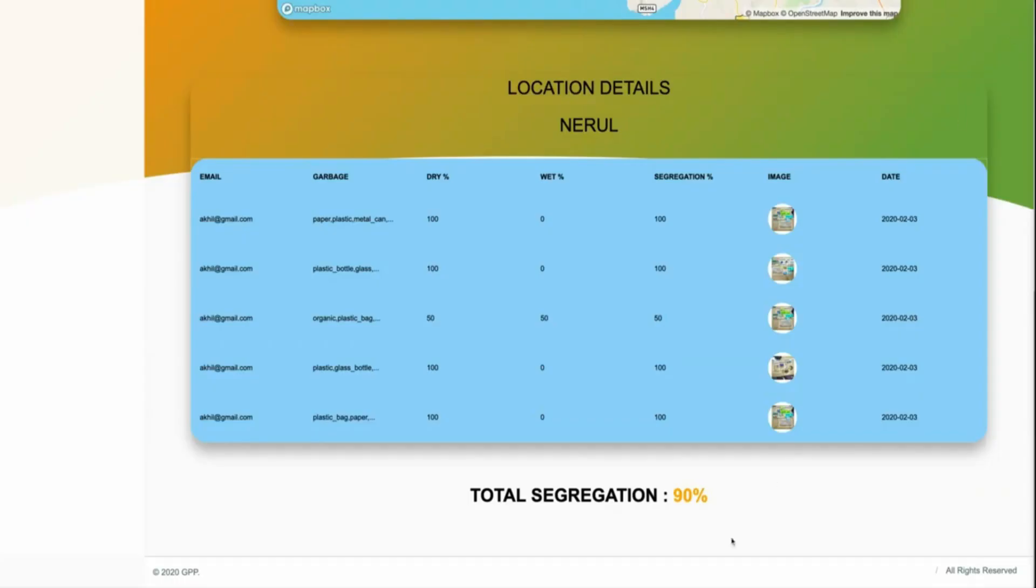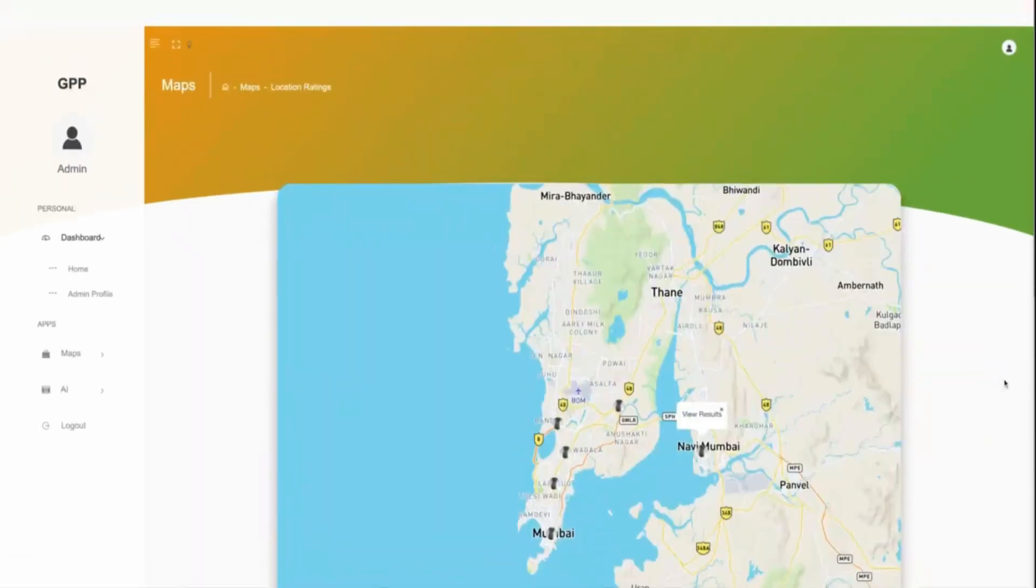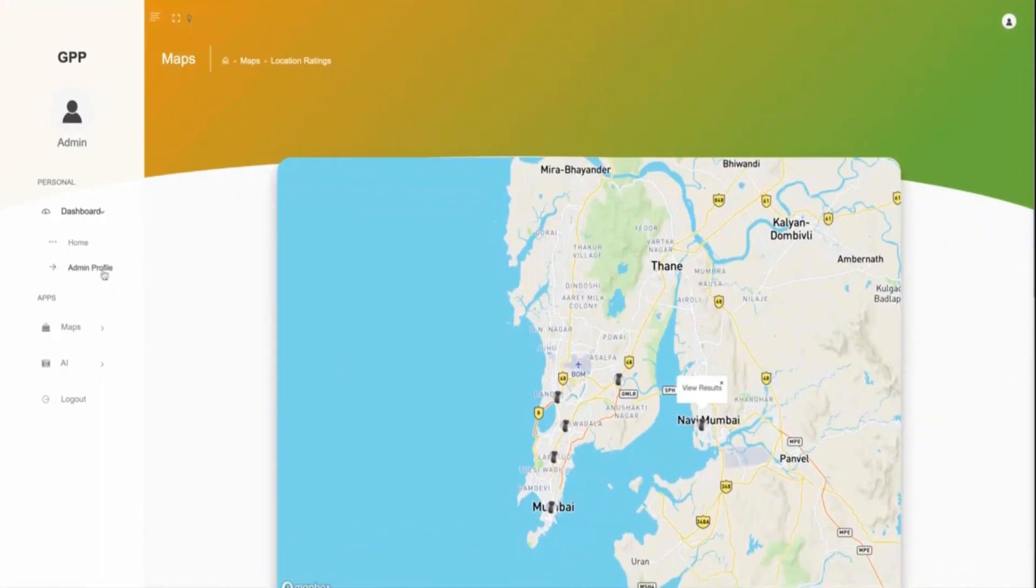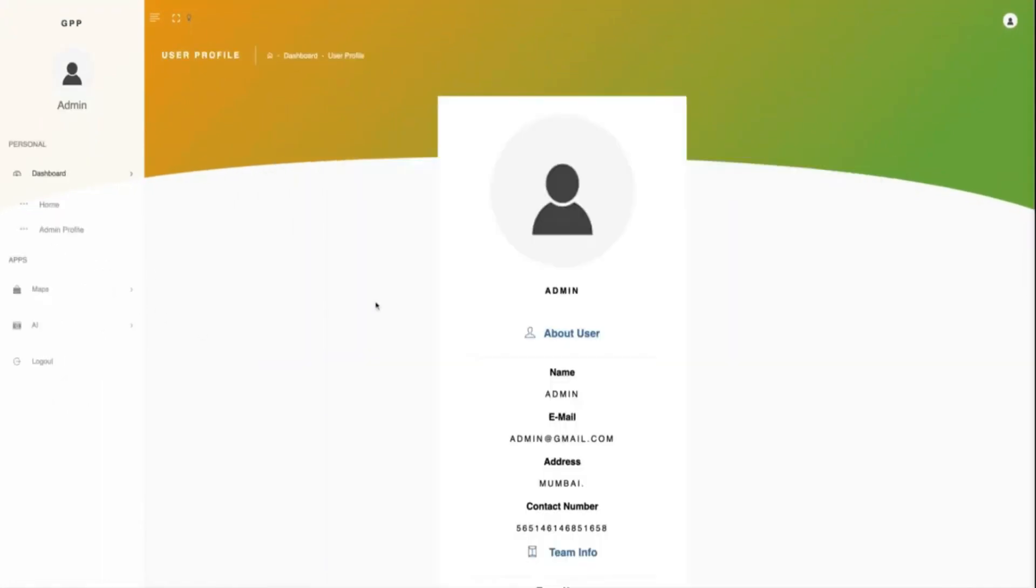The government also have the authority to send notifications to the societies in the locality if the segregation percentage is below a threshold value and does not improve.